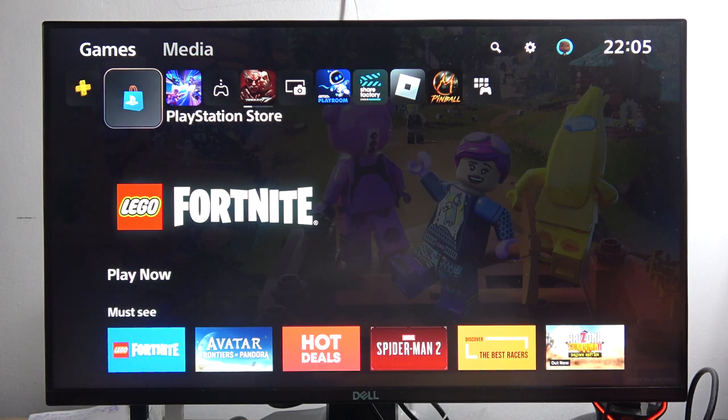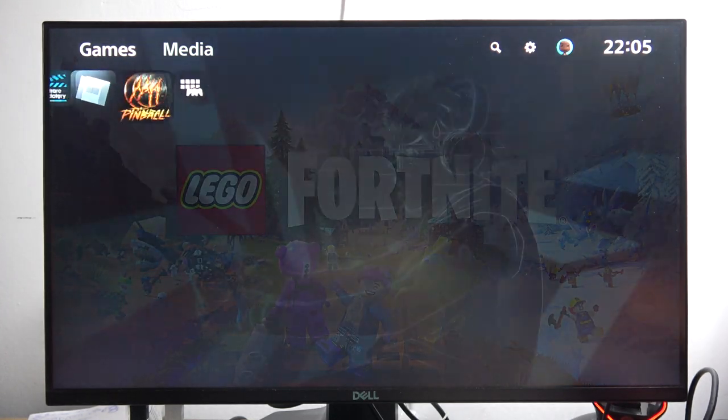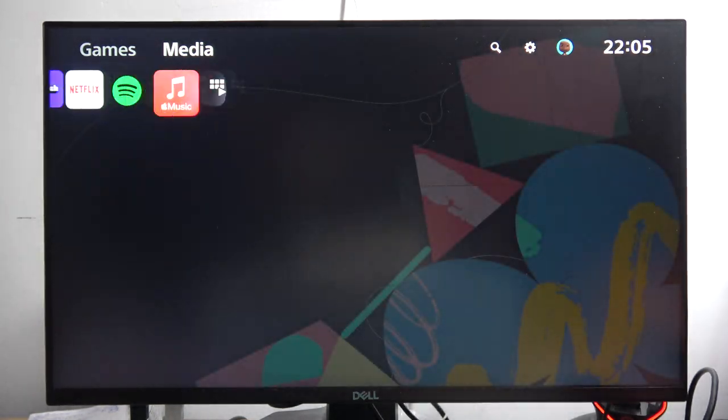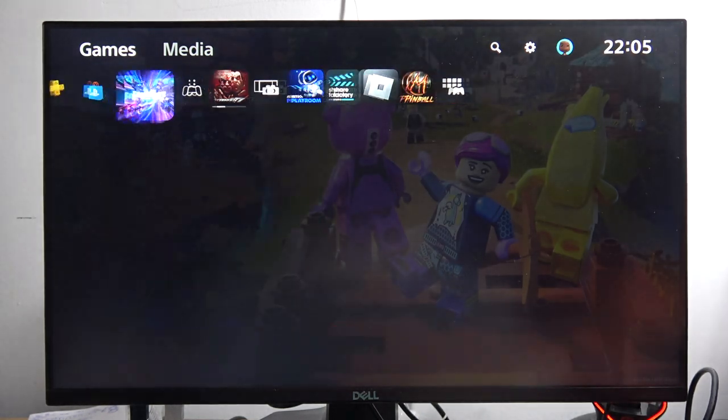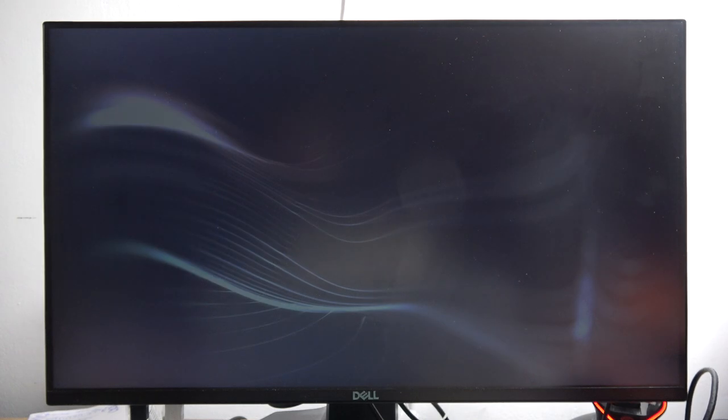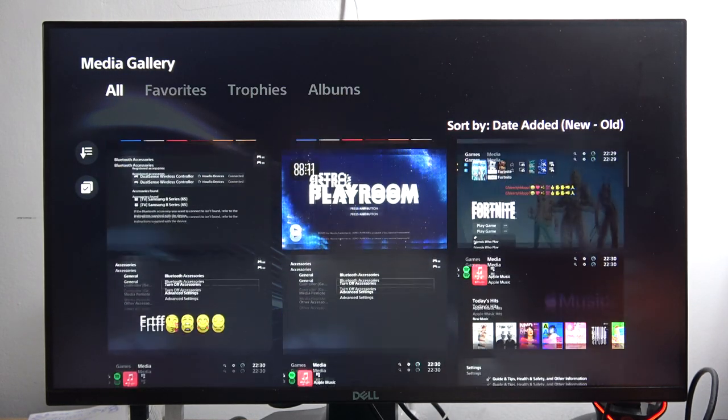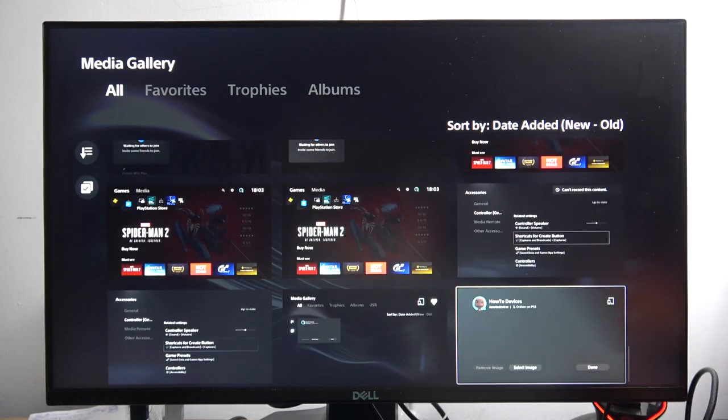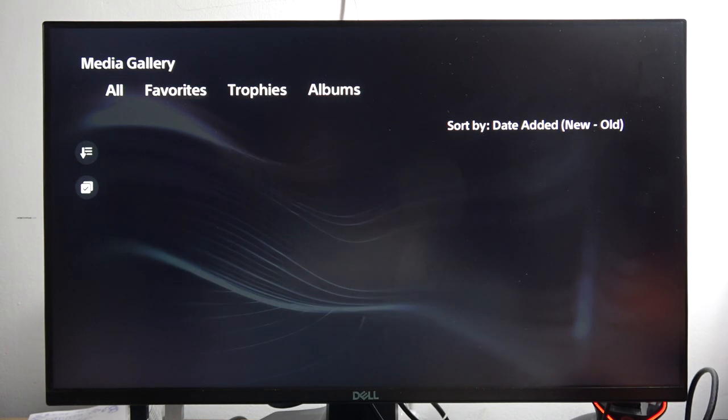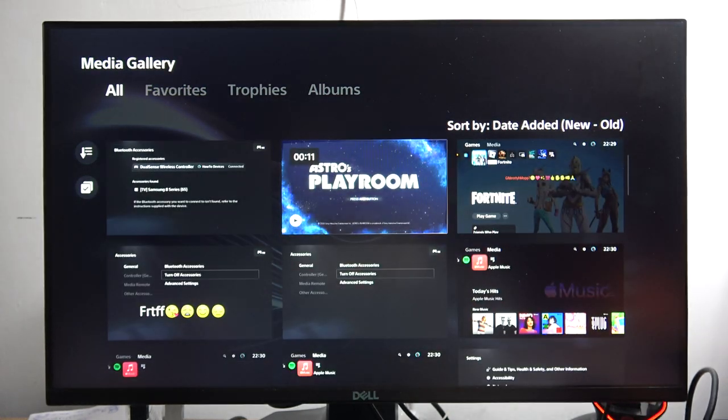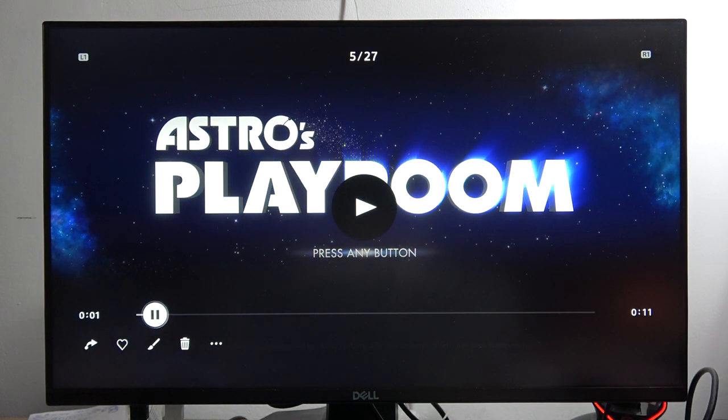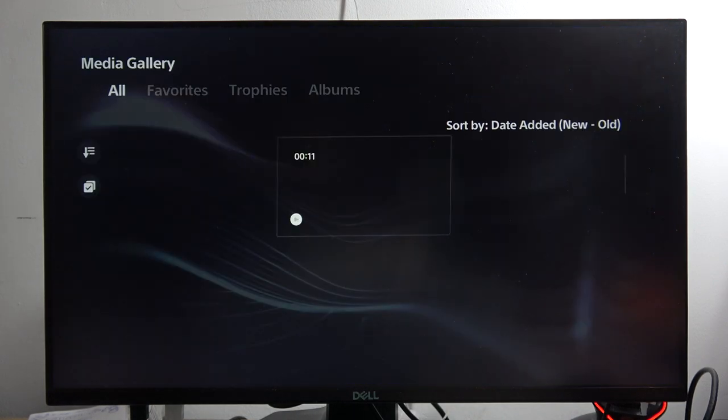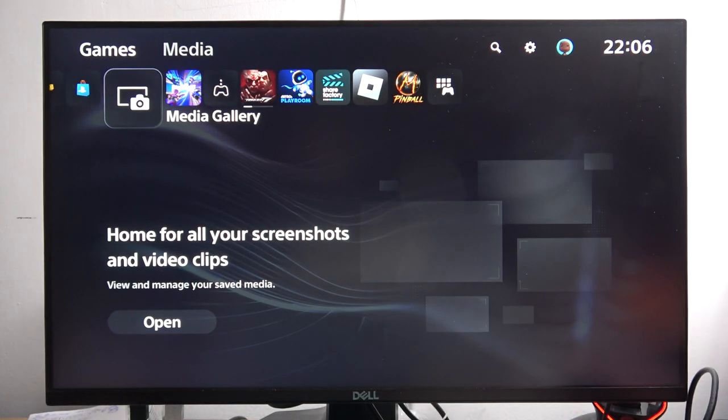Then you can open your media gallery from here and you will be able to get access to all of your records and screenshots that you take by using this PS5 Slim. So that's my record from the Astro game.